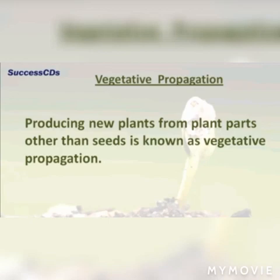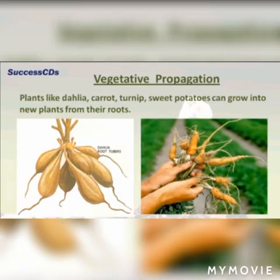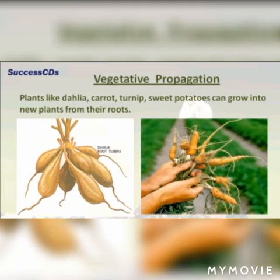The first type of vegetative reproduction is from roots. Plants like dahlia, carrot, turnip, and sweet potato can grow into new plants from their roots. This means these plants do not need seeds for their growth — even their roots can be utilized for growing them.